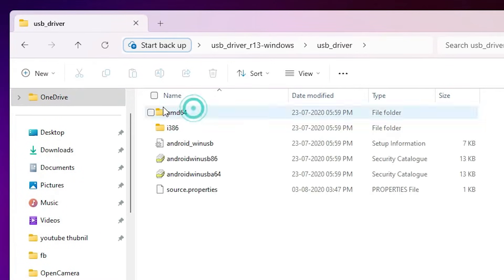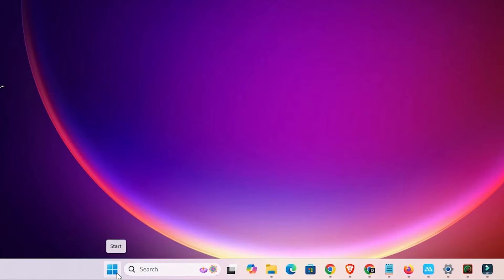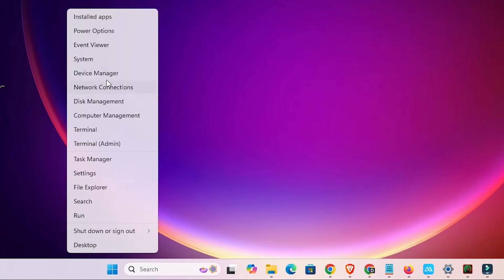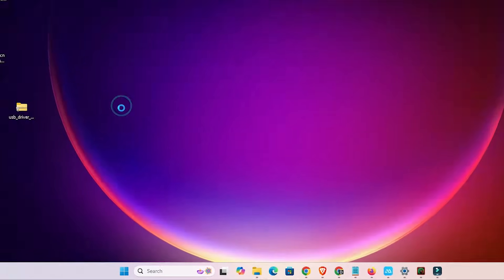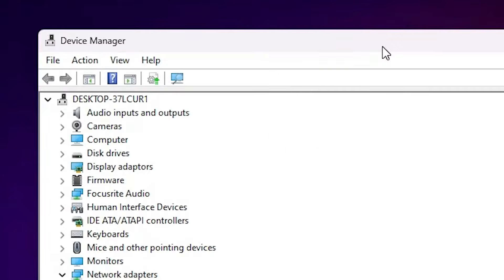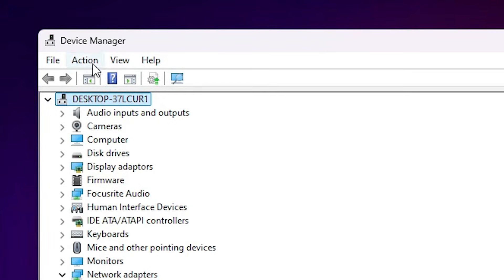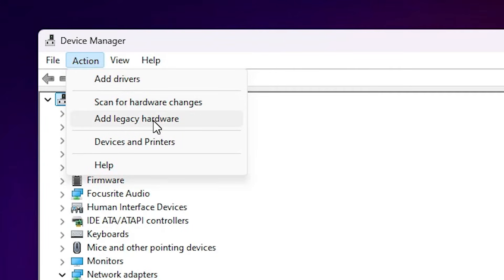Double-click on the extracted folder, then double-click on 'USB drivers' — here you will find the driver files. To install them, right-click on the Start button and open Device Manager. In Device Manager, go to the top, click on your PC name, then go to Action and click on 'Add legacy hardware'.